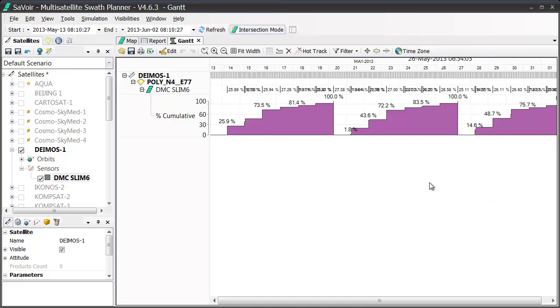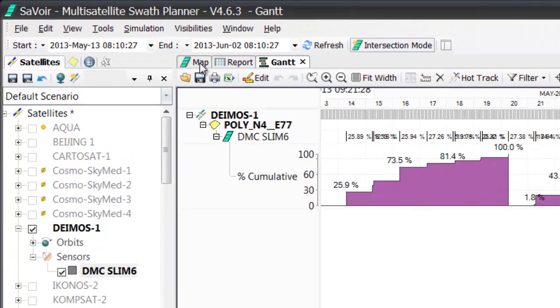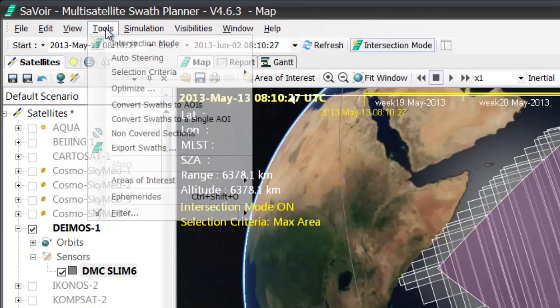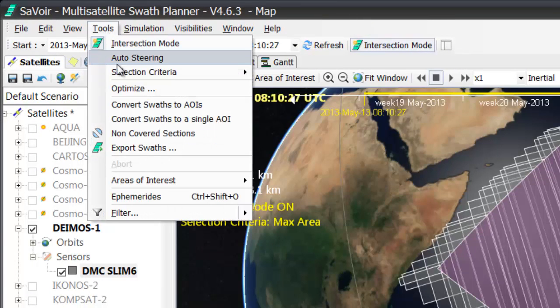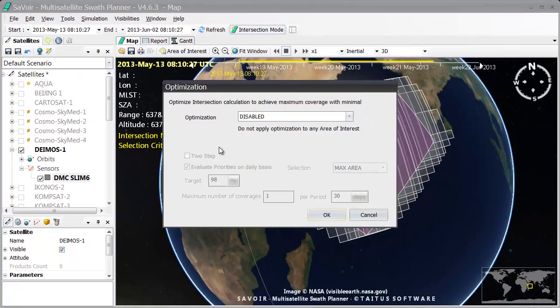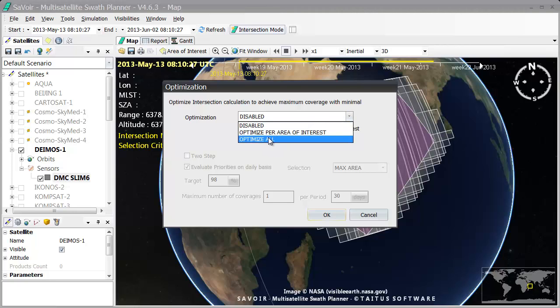So, I then move back to the map here, and I go to the Tools menu up here, where I select the Optimize option. When I do so, a dialog window opens up. As you can see, the option was disabled by default, but I'm going to choose Optimize All.